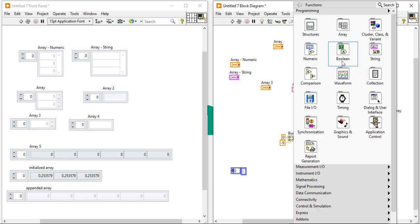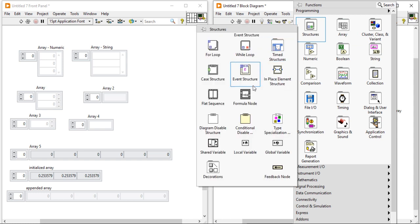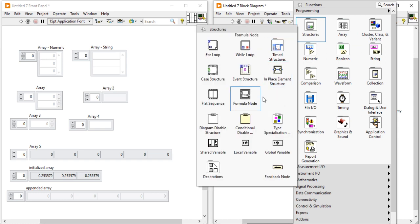By using this formula node, you will get a Mathscript node. Using that node, you can also create an array. So these are the six to seven ways you can create an array in LabVIEW.